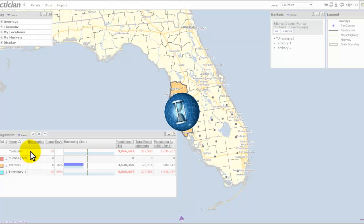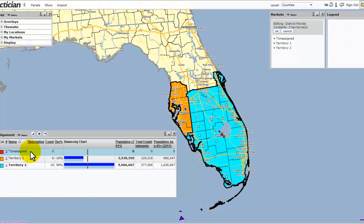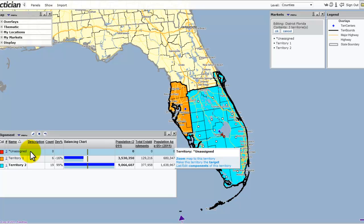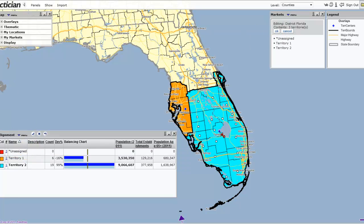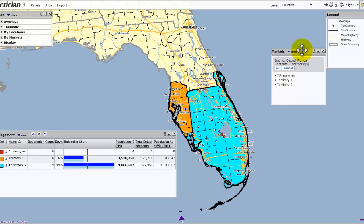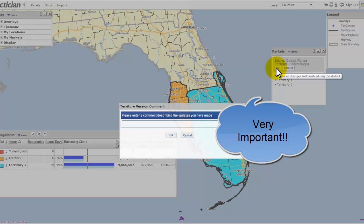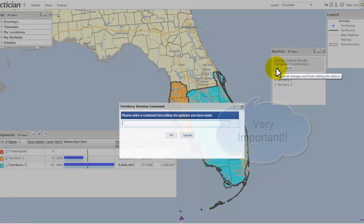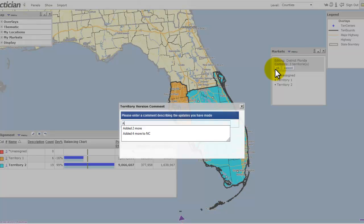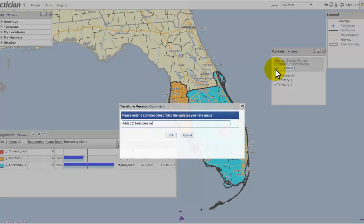Go ahead and accept the changes. The next step for creating territories manually is saving. What you don't want to do is cancel out — this is a browser, so if you close it, everything will be lost. Make sure you go up to your Markets panel and click the OK button. One of the nice features of Geometrics is that anytime you save your territories, it records that version for you, so if you ever need to go back to a prior version, you'll know which one to select. I'll add a note: 'Added two territories in Florida,' and click OK.